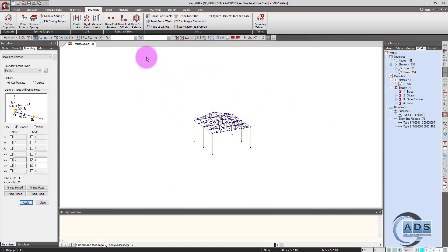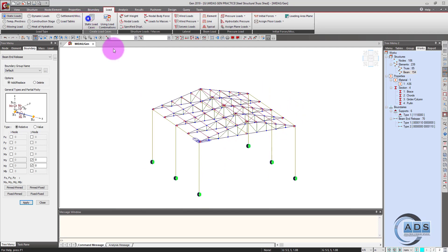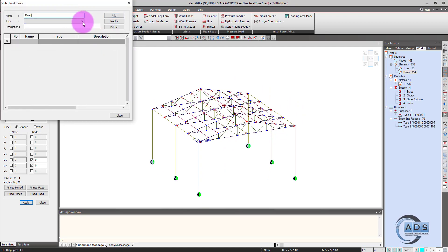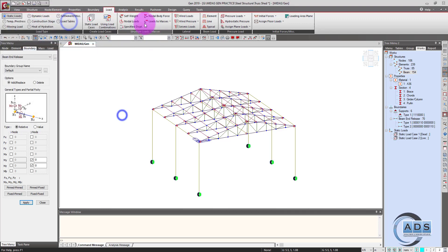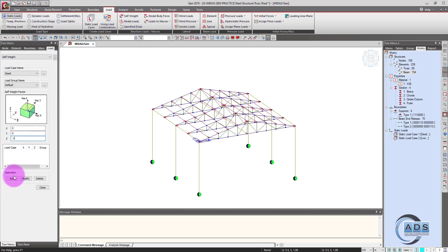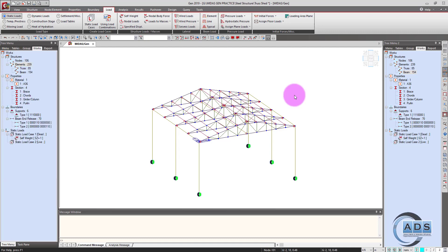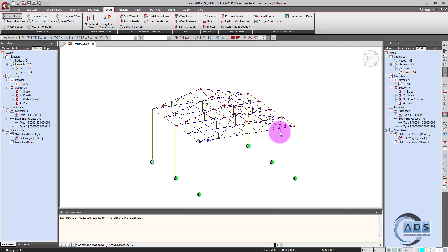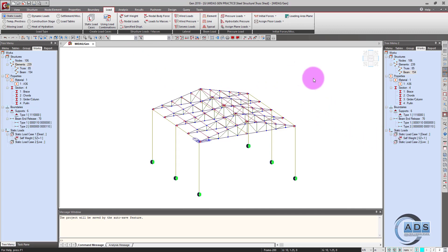Now we'll apply the loadings. Go to the load tab, static load cases, and define the load cases first: live, self weight minus one. Regarding the modeling aspect of this structure, I am going very fast because I have discussed many basic things regarding modeling in my previous videos. If you didn't watch those, please go and watch — I will share the link in the description.